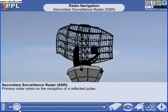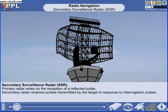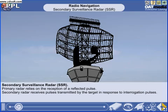Primary radar relies on the reception of a reflected pulse — in other words, the echo of the transmitted pulse. Secondary radar, on the other hand, receives pulses transmitted by the target in response to interrogation pulses. Secondary surveillance radar is one of several types of secondary radar system.